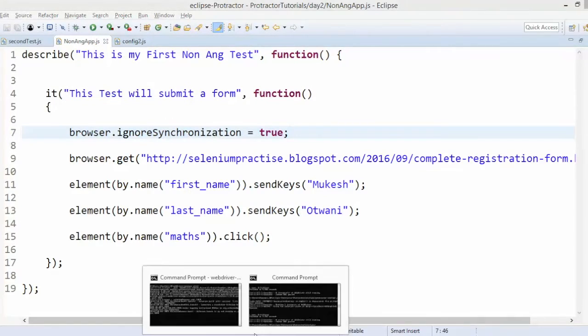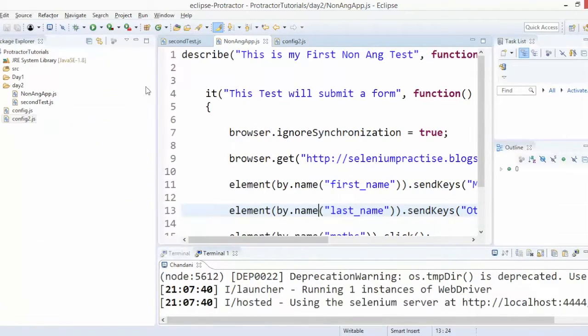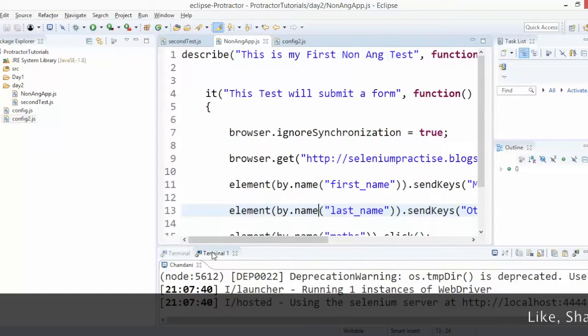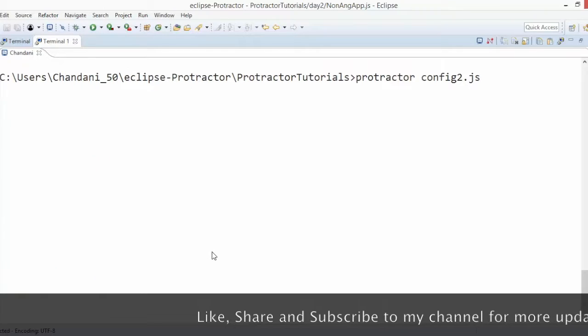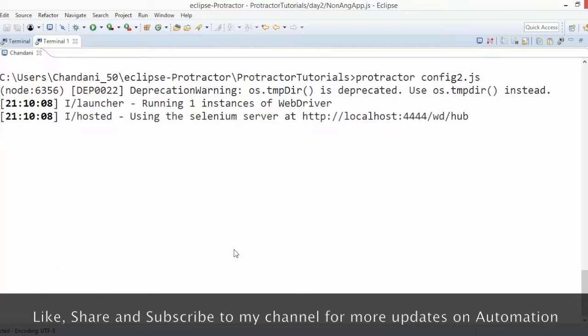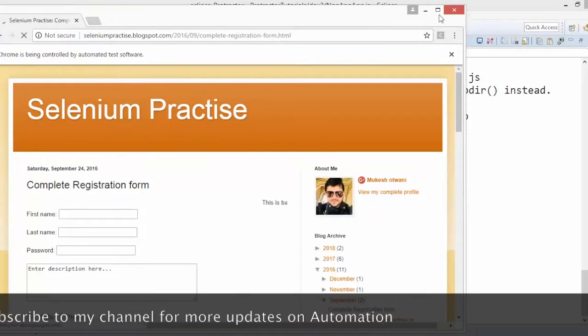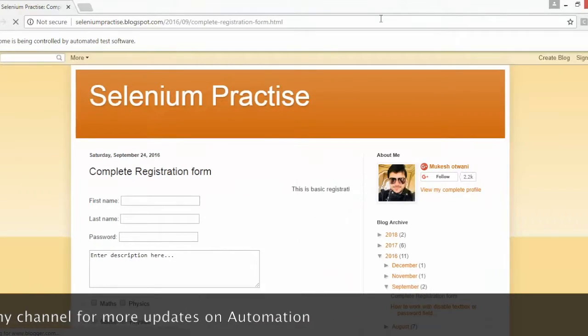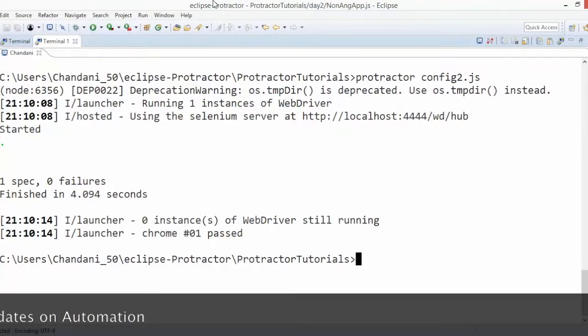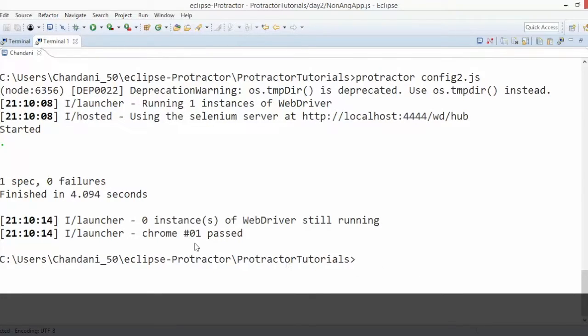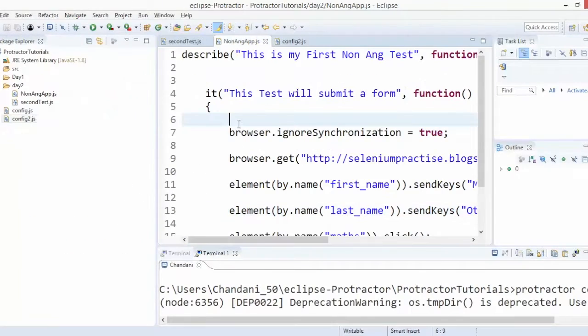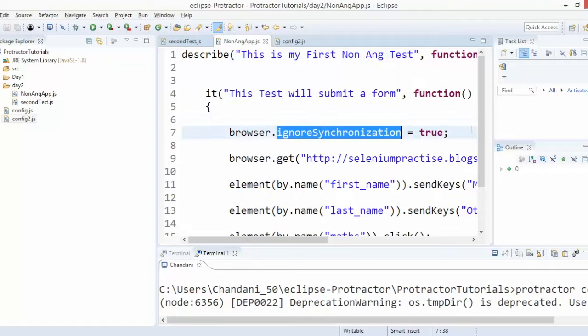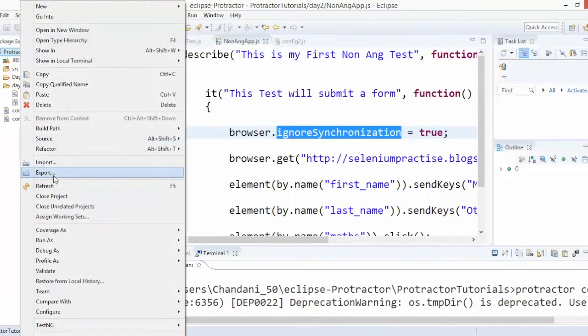So now let's run the same program. This time we will see it will type Mukesh Otwani and it is clicking also one Math checkbox, but it is running too fast so you are not able to see. But it is running our non-AngularJS application with a small change in our script.